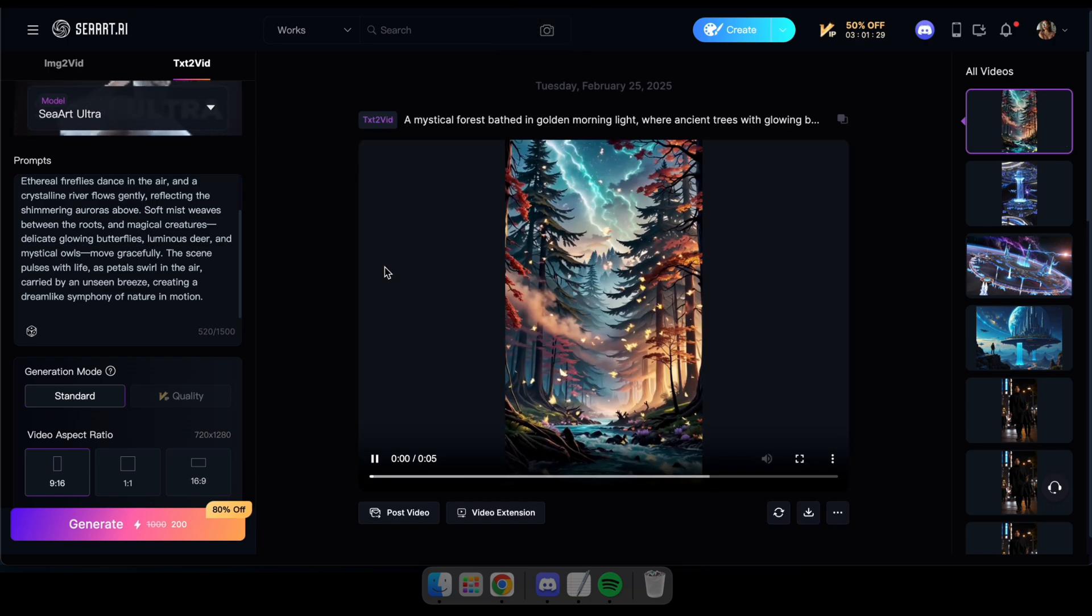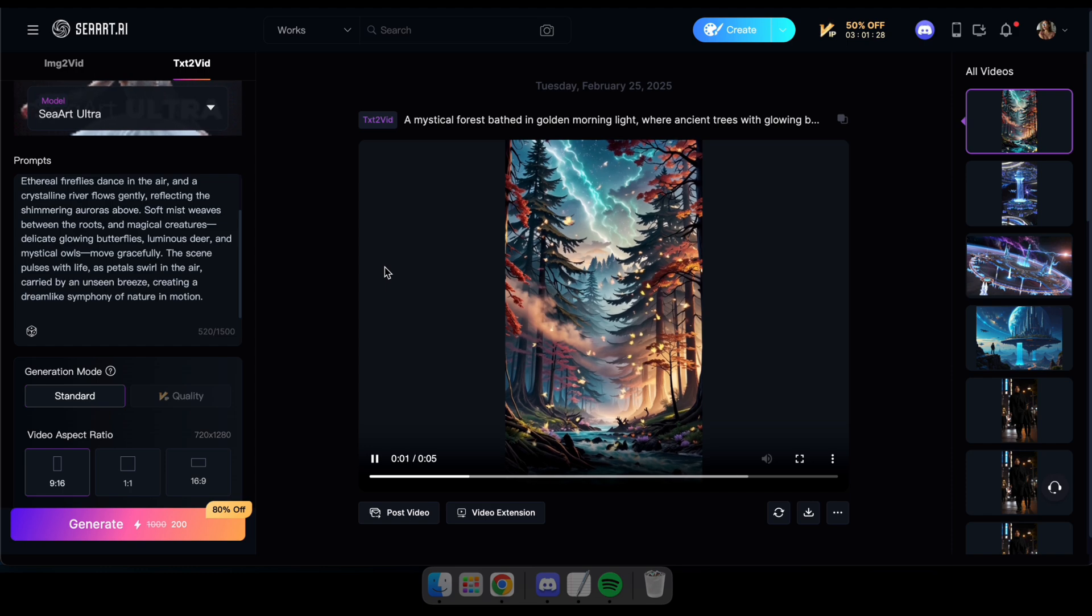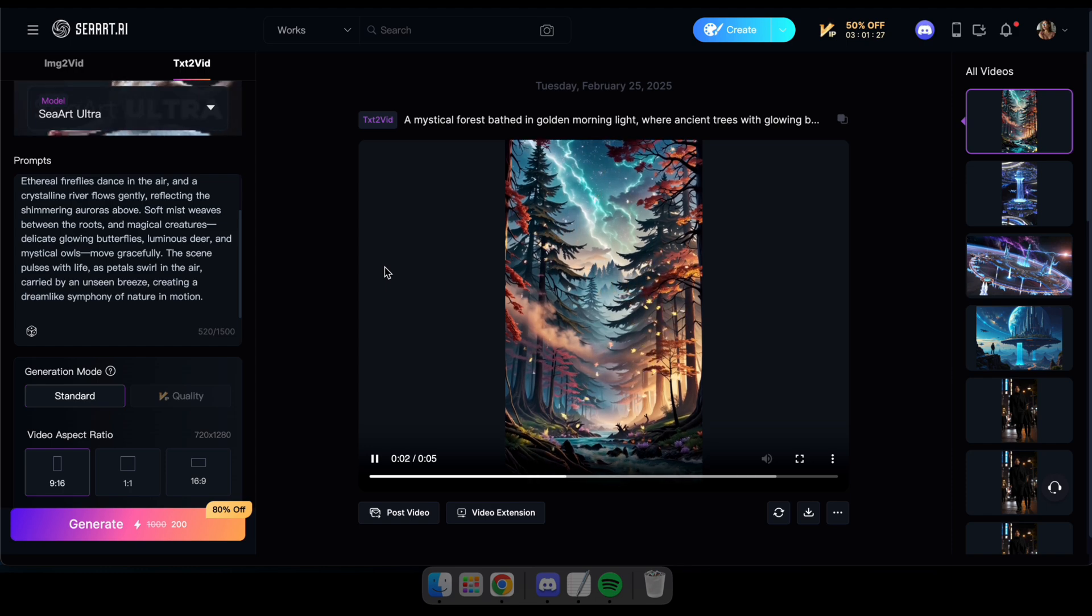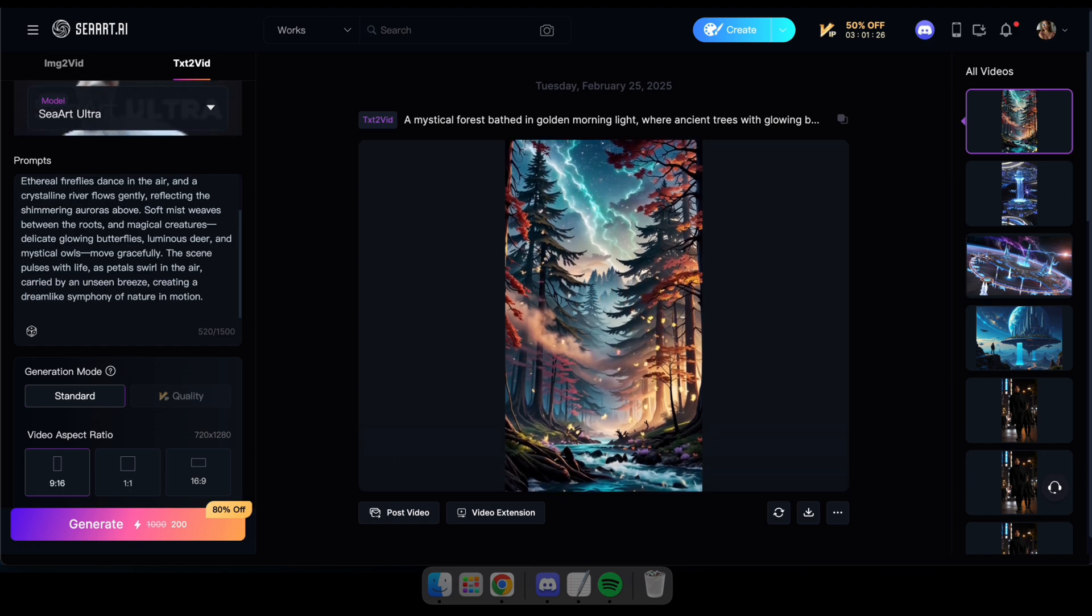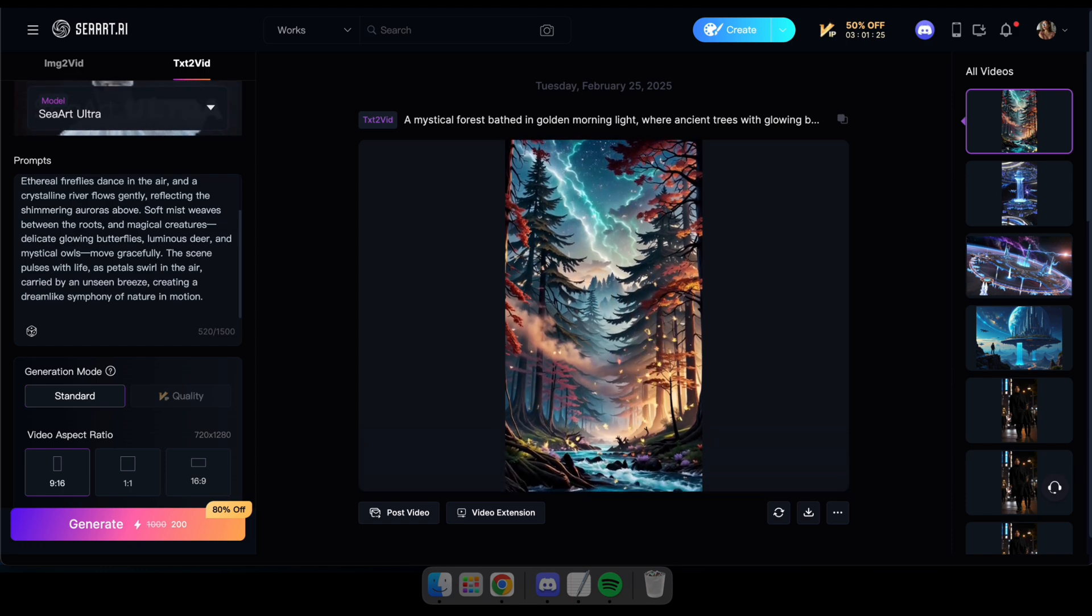Perfect, now let's generate another video for our short, this time featuring a girl in the universe.